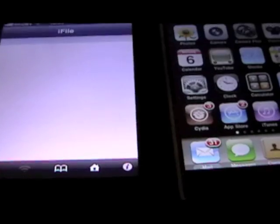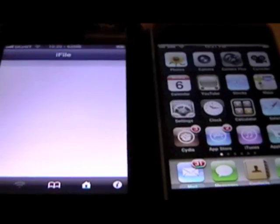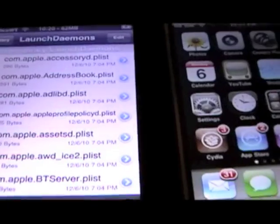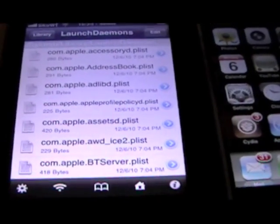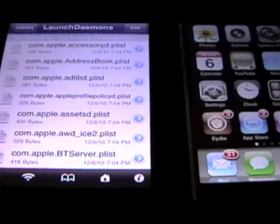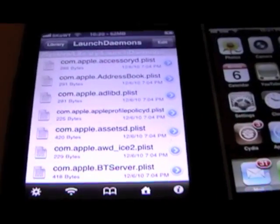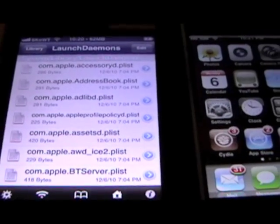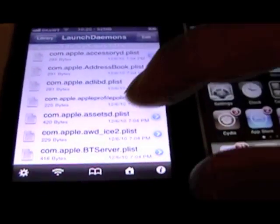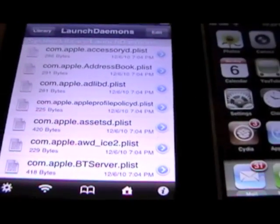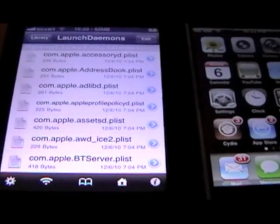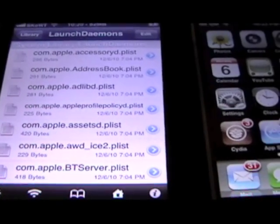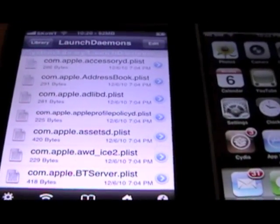Now, before you do this, I recommend you back up your Launch Daemons folder with SSH or iPhone Explorer or anything like that. Windows or Mac. Just back it all up because you don't want to screw yourself over. To, like, know what to delete here. There is a website.